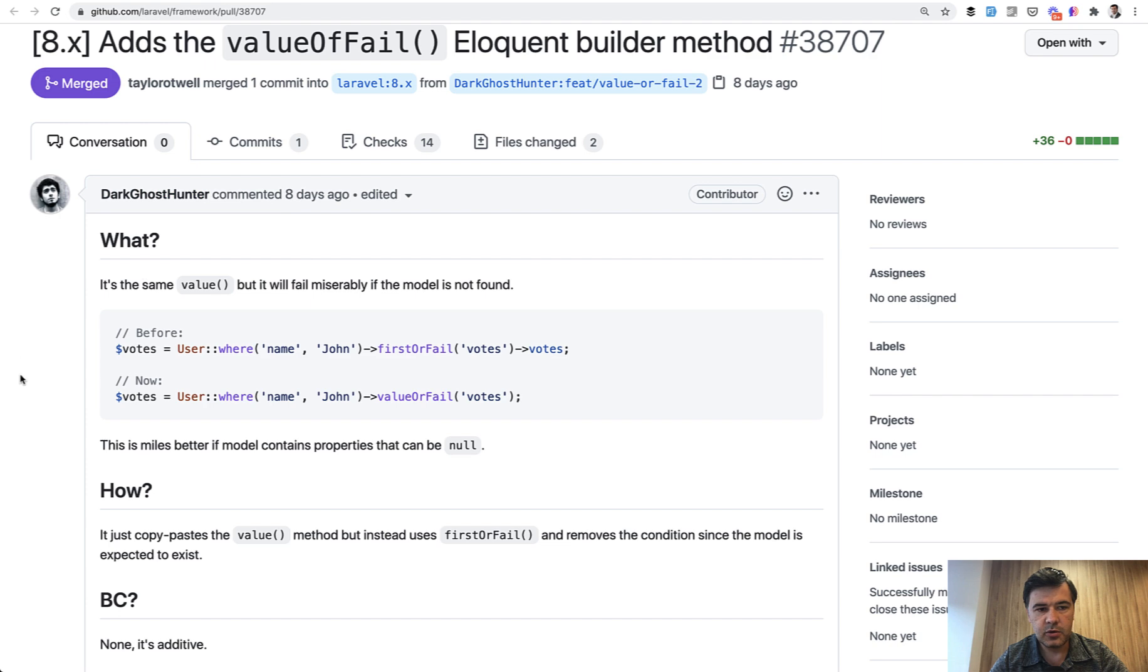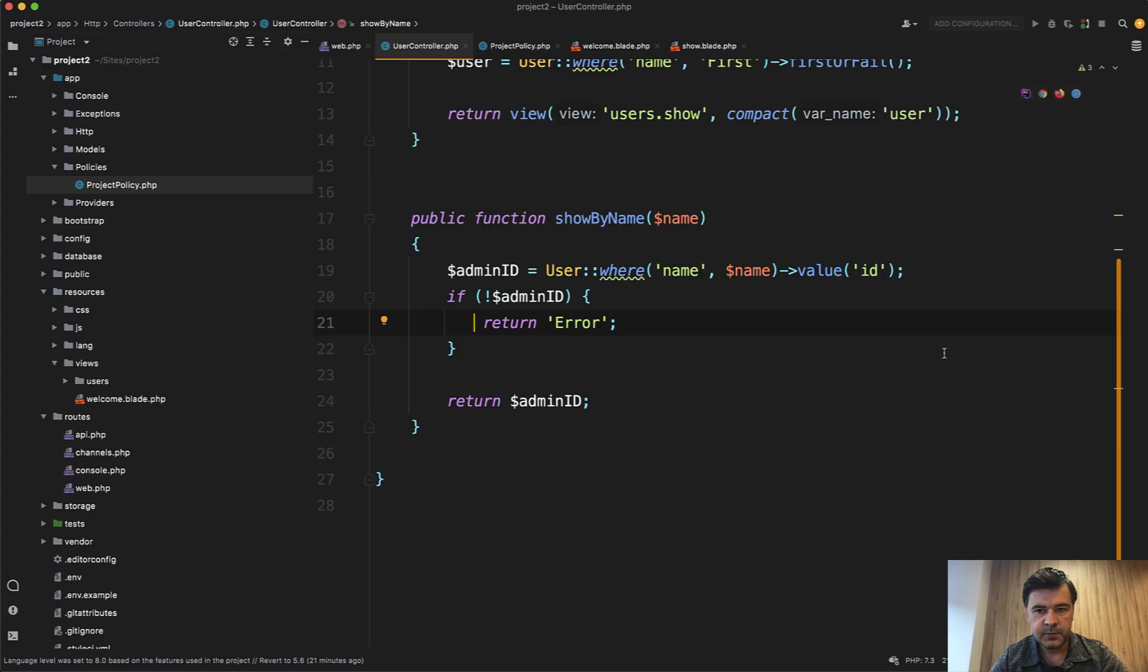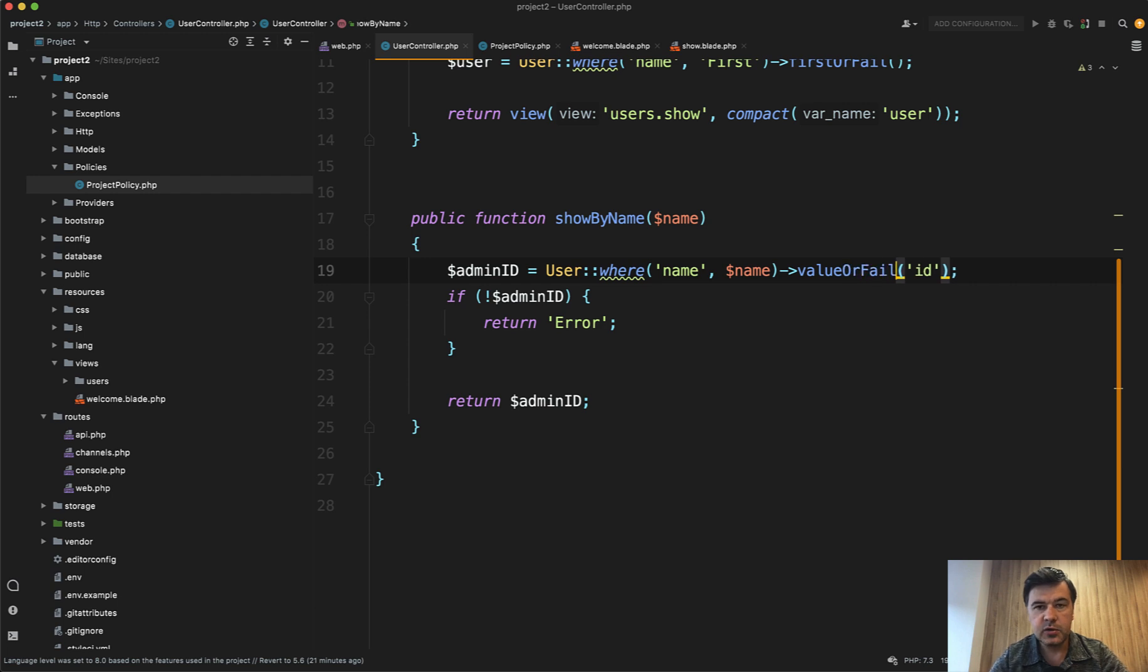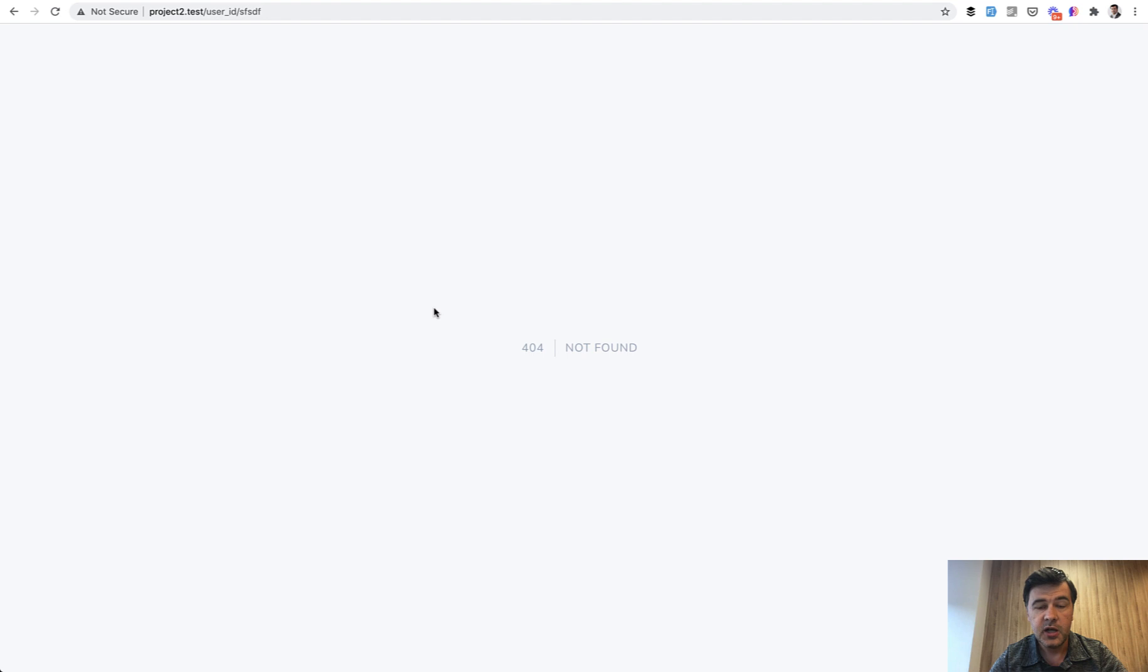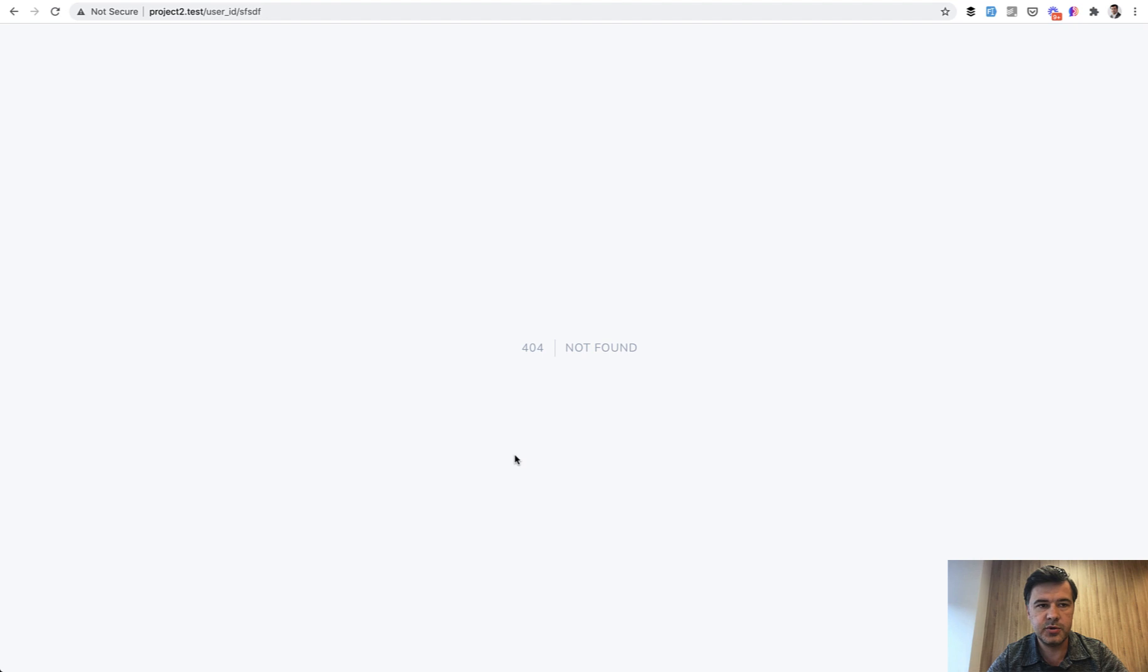And this is where we get to that new thing in Laravel 8.61. Dark Ghost Hunter submitted valueOrFail. So valueOrFail will also, like firstOrFail, like findOrFail, will show beautiful 404 page. Well, not that beautiful, but you can customize it. It's a default 404 page. And by the way, I have a separate video on customization of those pages. I will link that in the description below.